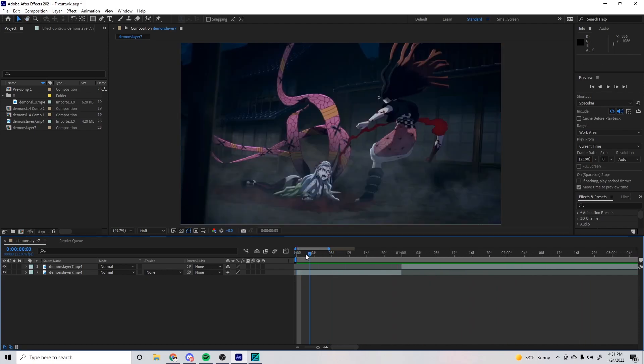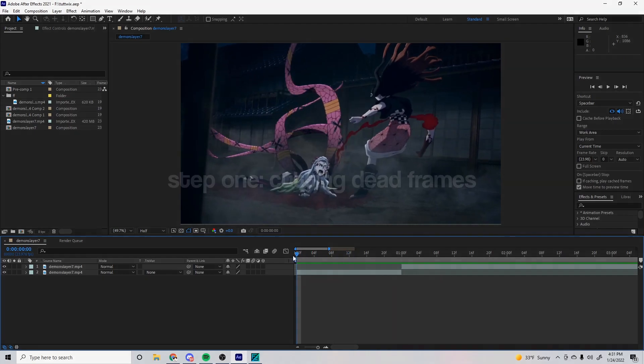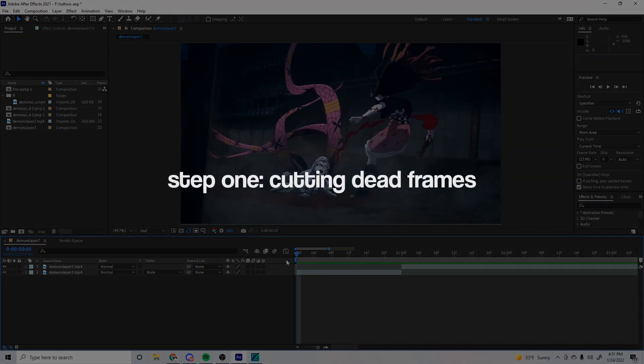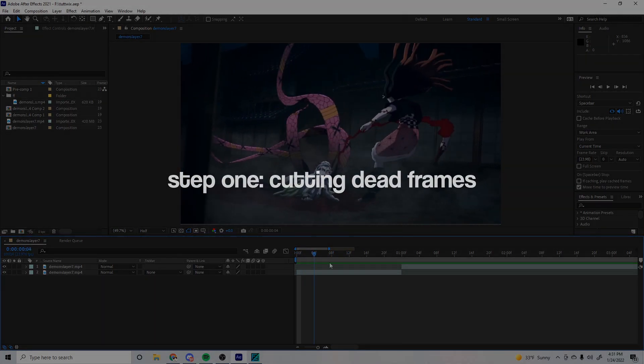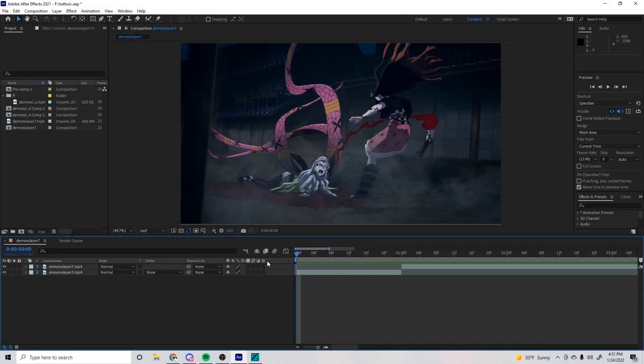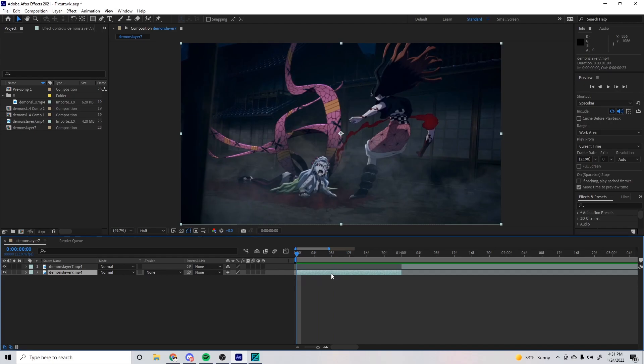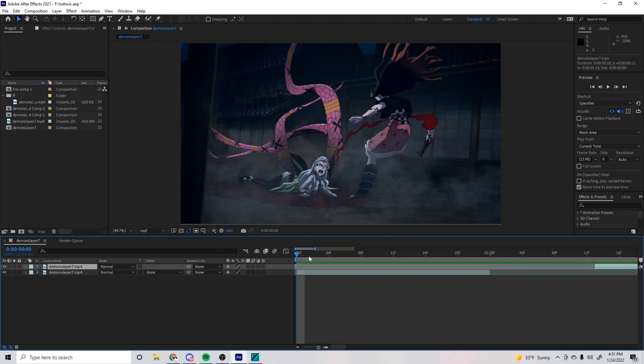So we're gonna fix that. The first step is cutting the dead frames—we just want to cut all the dead frames. What that means is we're gonna take away everything that doesn't move. We're gonna do the first clip first, and the way I do it, and I think this is the best way...